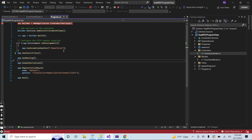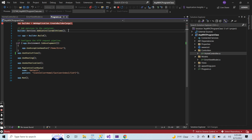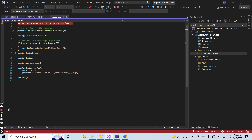We use program.cs for registering different kinds of middlewares and for registering different kinds of services. At a later stage, when I reach the point of how to do CRUD operations, I will show you how to register services below this line. We will move step by step, but at this time I will say goodbye — our main purpose of this video was to introduce you to the program.cs class. Thank you, keep watching the videos.